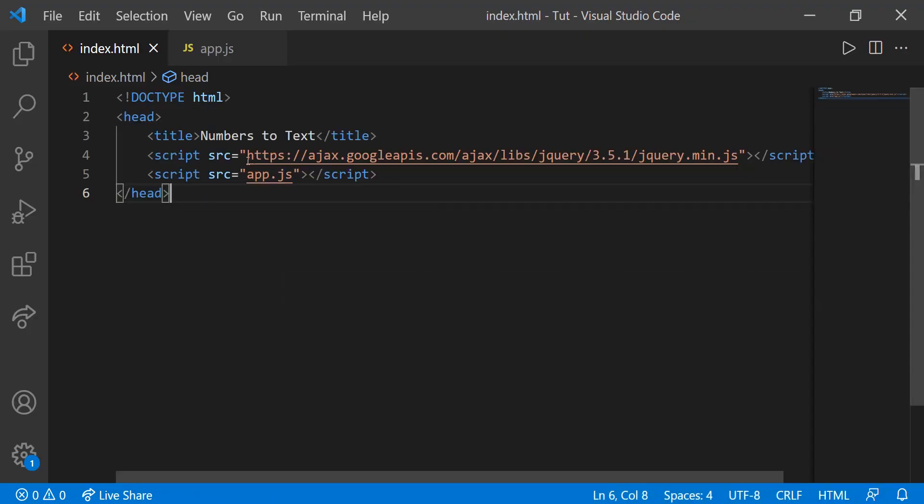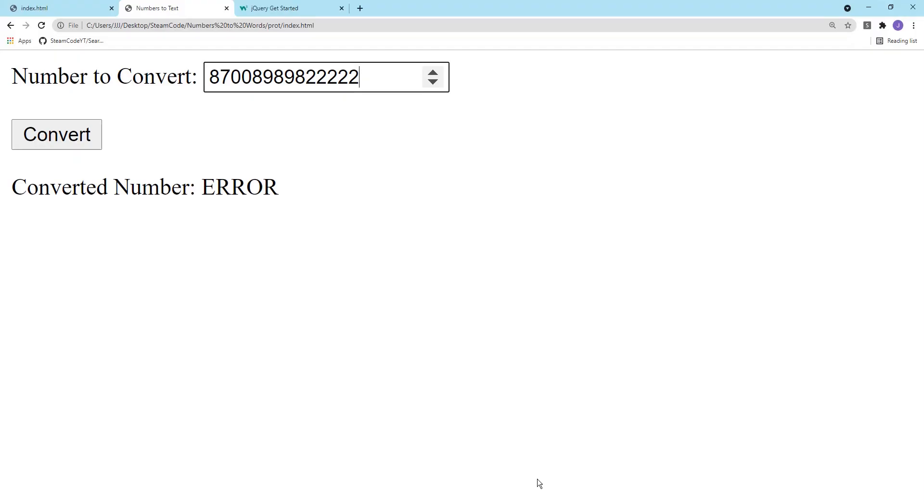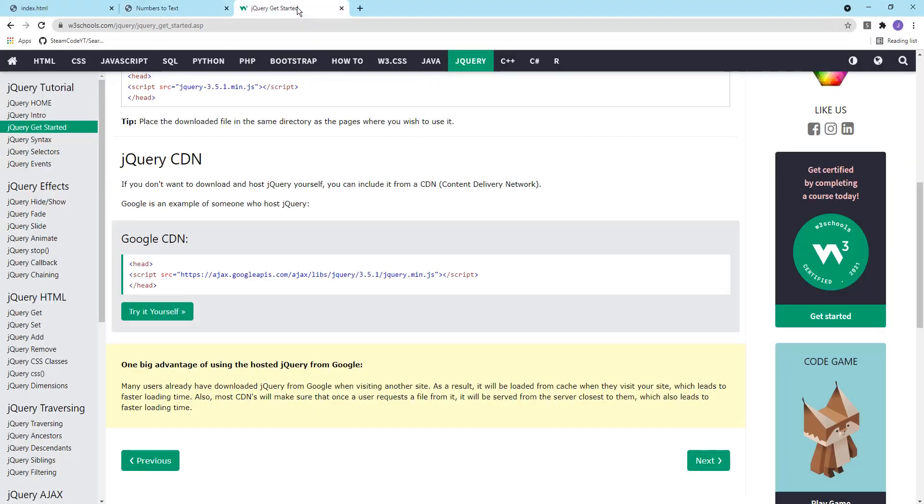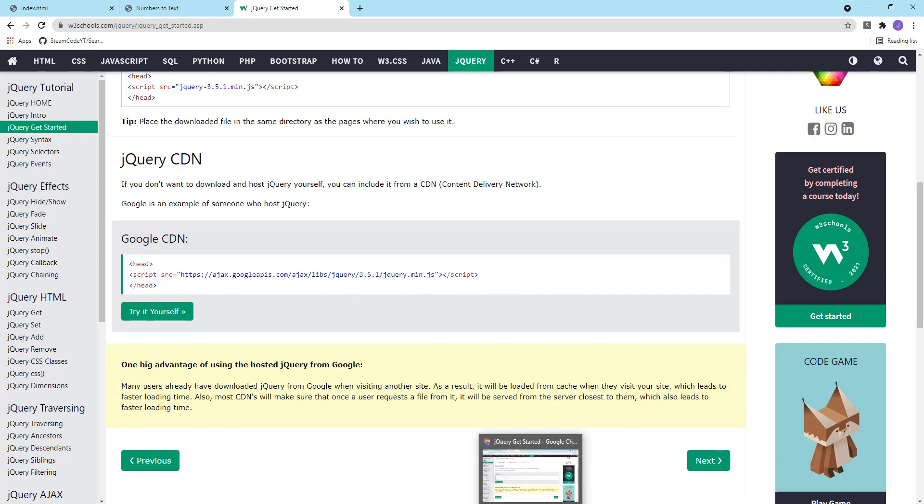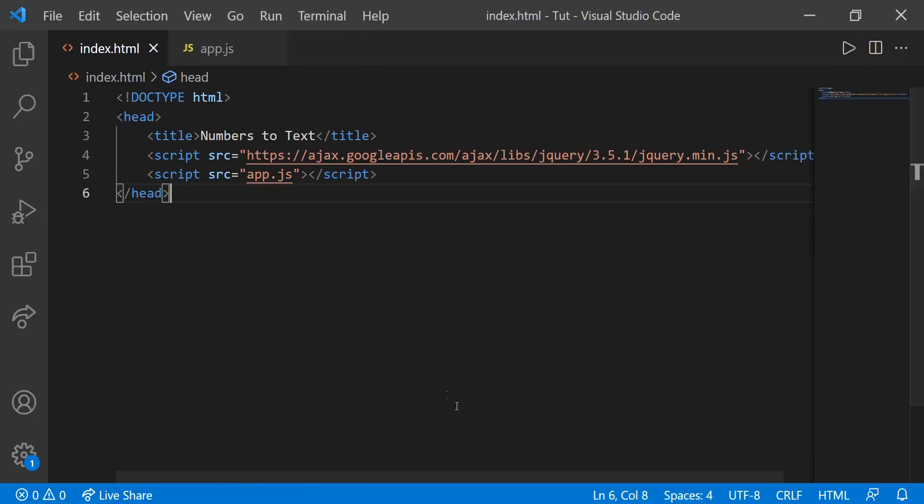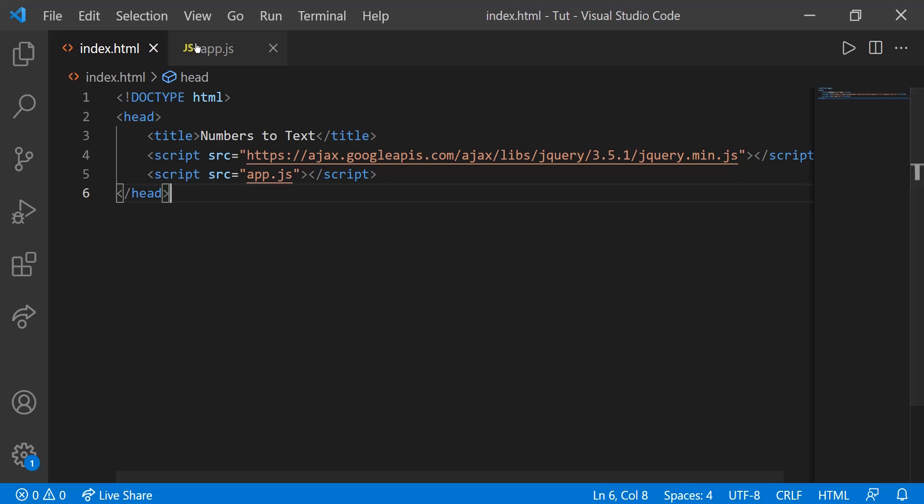So head into your index.html file. I've already done a little bit here. All this does is it sets the title. Then we have the jQuery CDN. You can find that just by going to Google, then copying the CDN straight from the internet. This just allows you to use the jQuery library in your JavaScript file. So copy that, add that into your index.html file, and then also link to your app.js file as well. It's in the same directory.